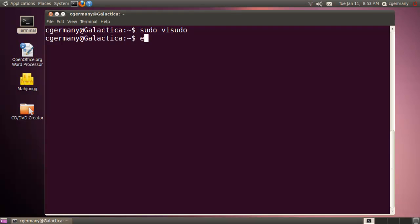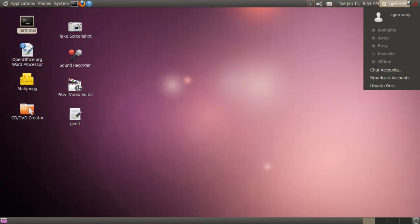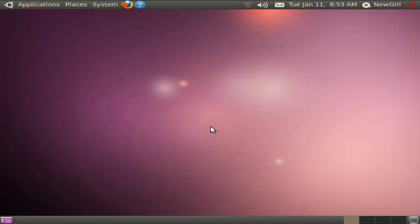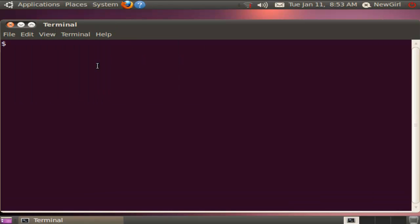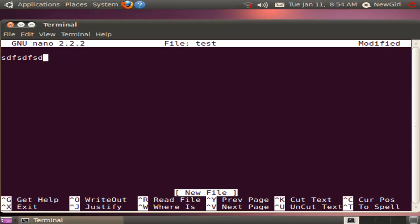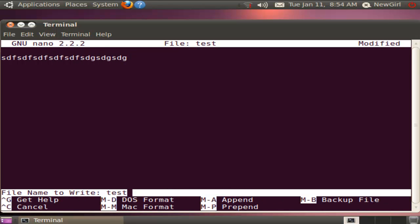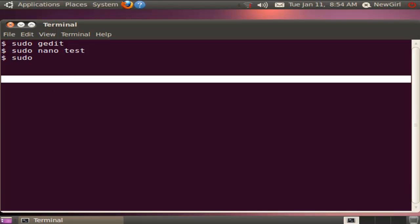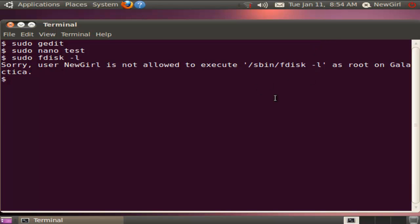Let's save it and log in as newgirl. Let's try a couple of these commands with sudo. Sudo gedit — no problem, I can use sudo with gedit. Let's try sudo nano and create a file called test, put some content in there, and save it — I can do that with root privileges. Now what if I try something else? Let me try listing partitions with fdisk. In this case, sorry, I don't have permission to do that.